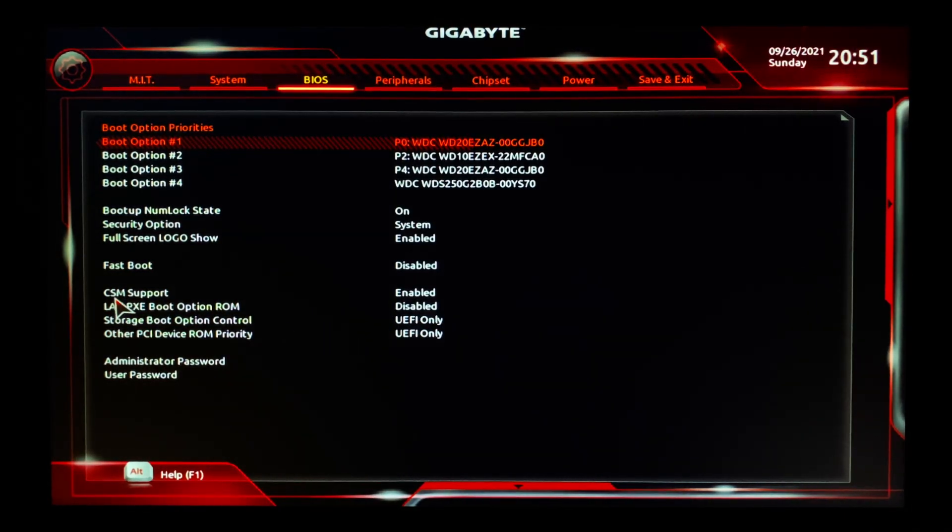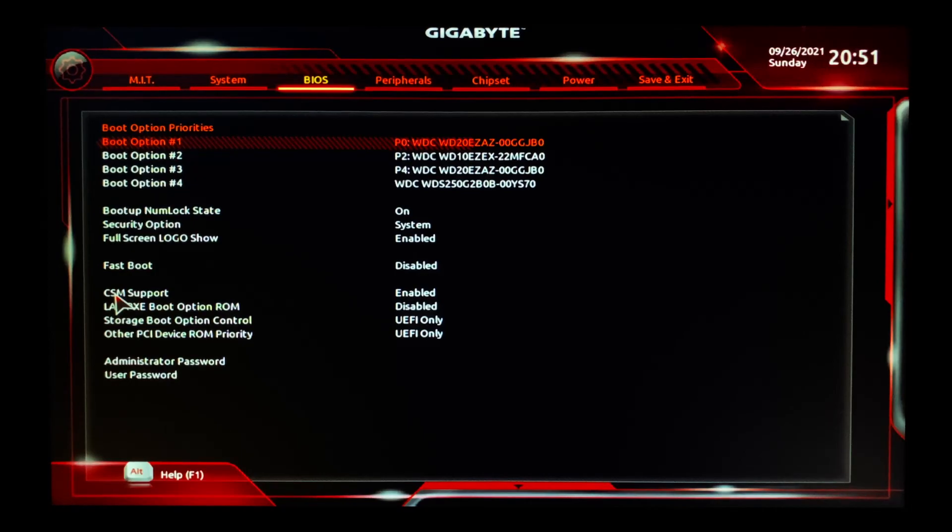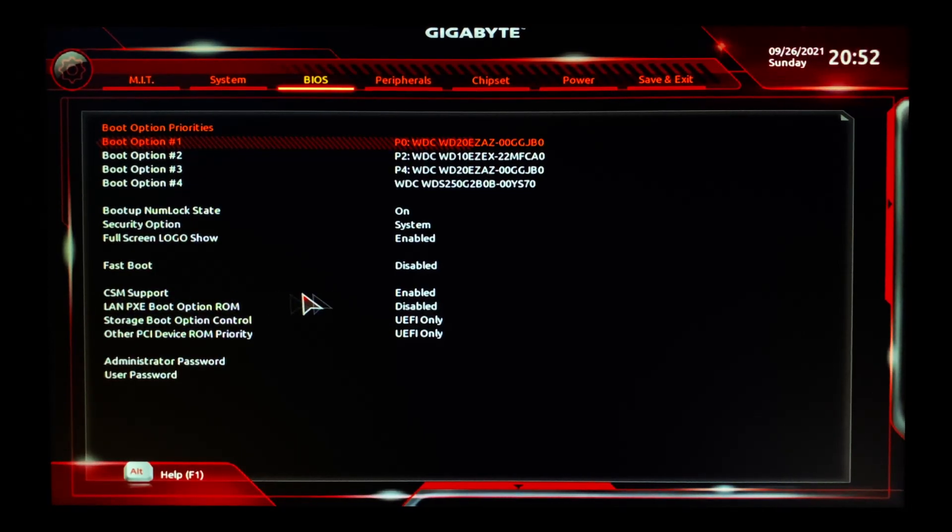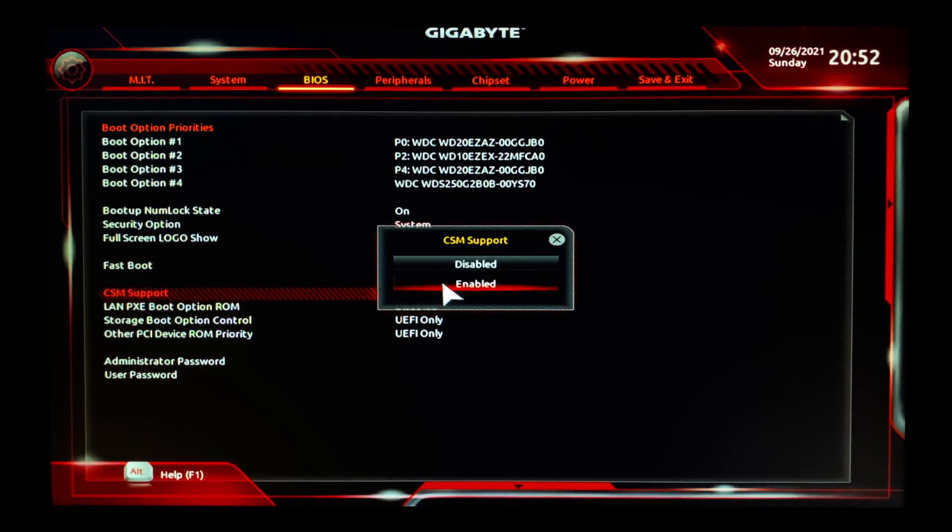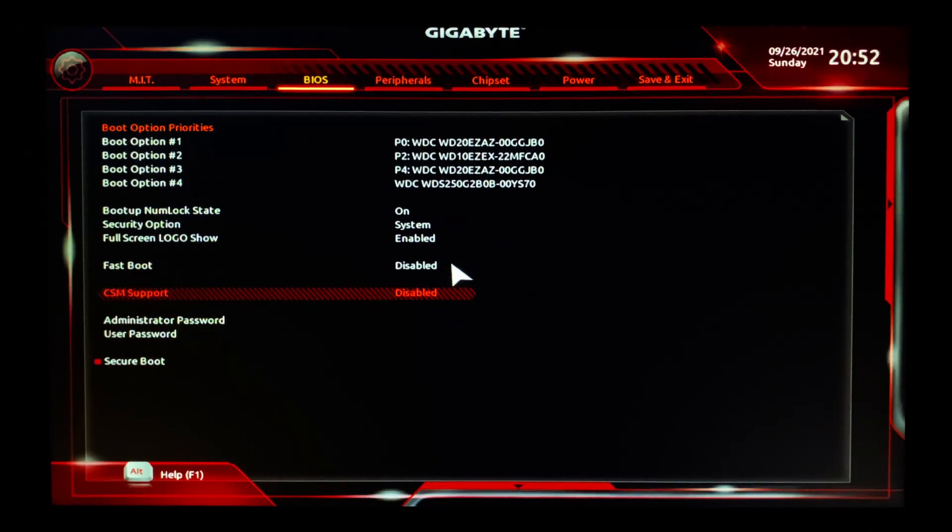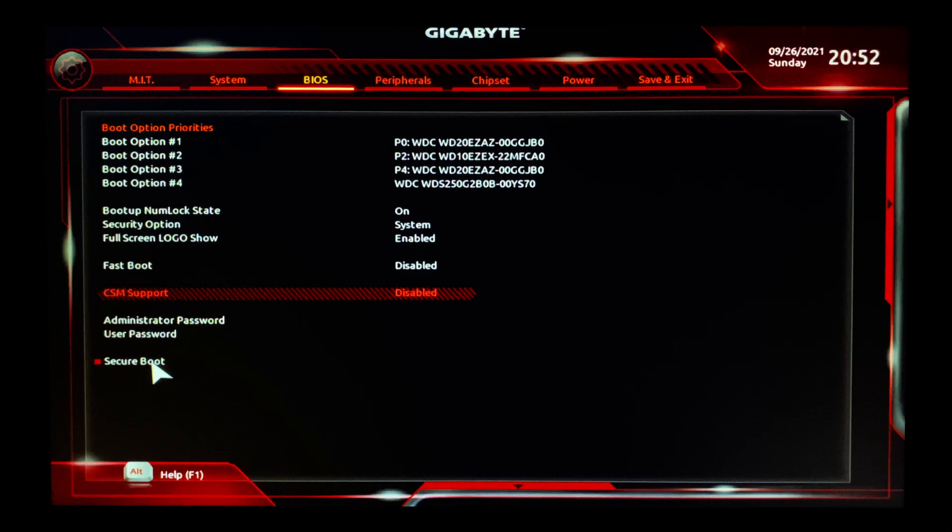But CSM support has to be disabled, so let me disable it. So after disabling the CSM support, you can see the Secure Boot showed up. If you have a different motherboard, then it is better to check your motherboard manual to see how to enable your Secure Boot and how to disable the CSM mode.